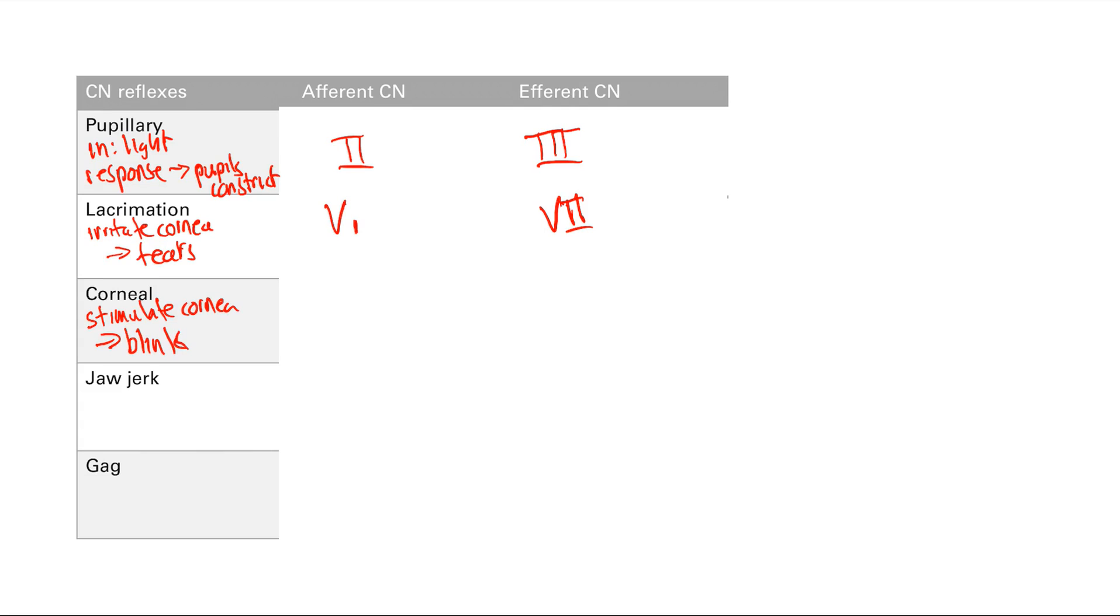So again, stimulation on the cornea is V1, very simple. And then blinking. What leads to blinking? Again, that's cranial nerve 7. And note, this is a bilateral response.